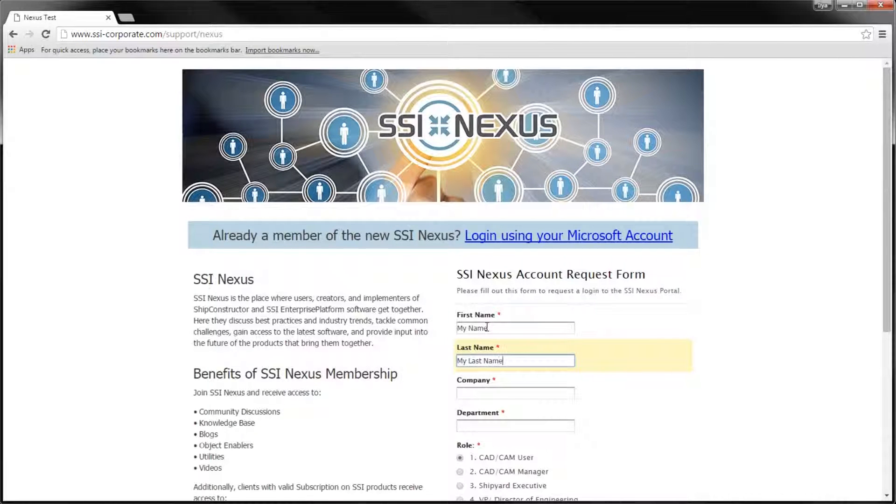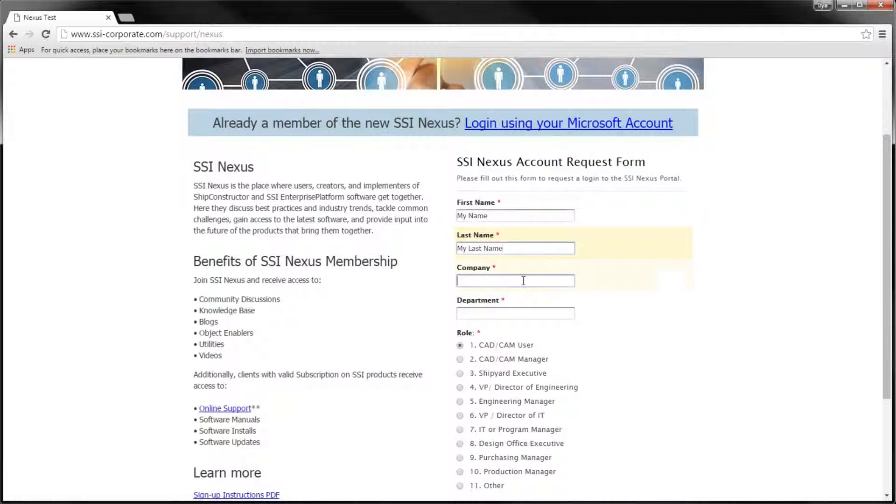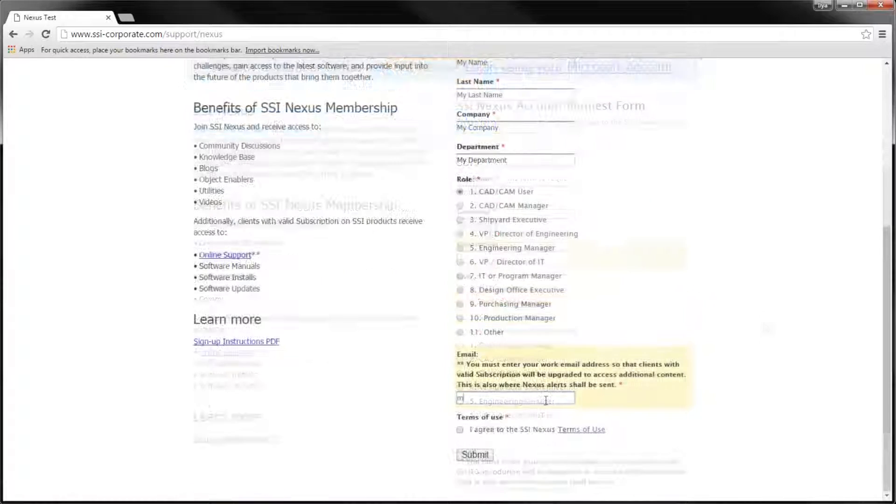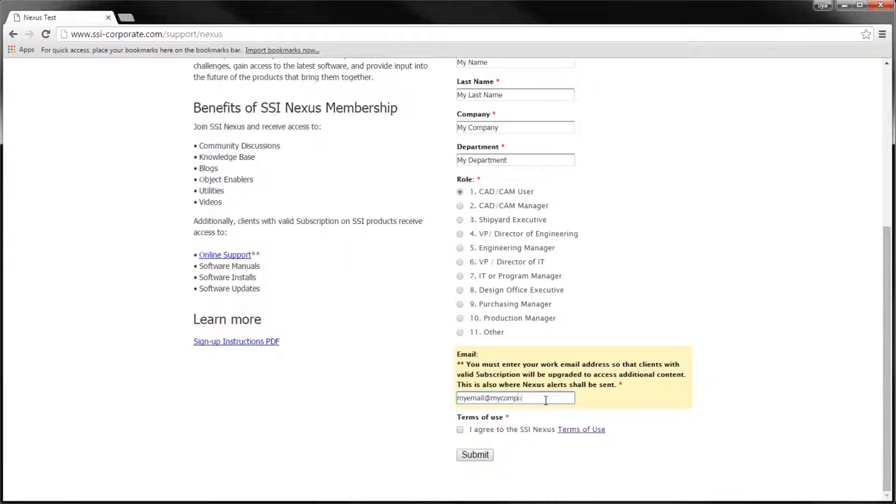Note that if your company maintains an active Ship Constructor subscription and you need to get access to support and downloads, it is particularly important that you specify your work email address in the corresponding field. We will be verifying your account based on this email address.